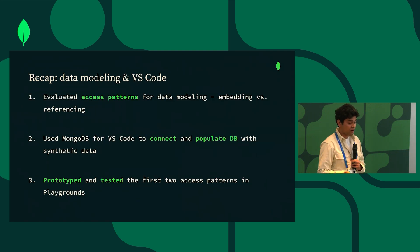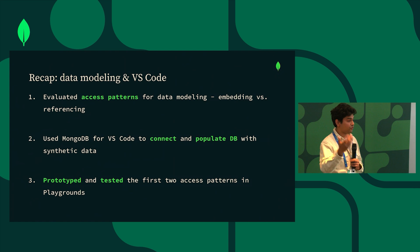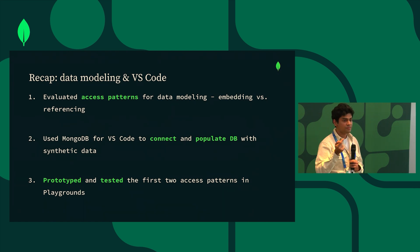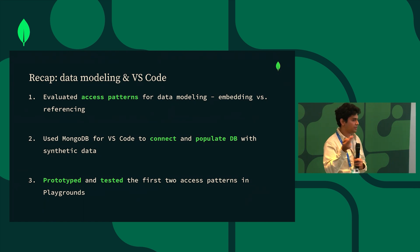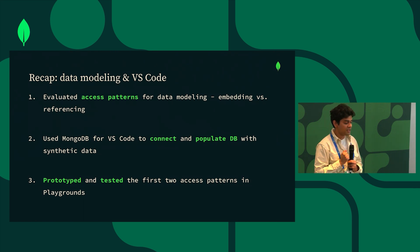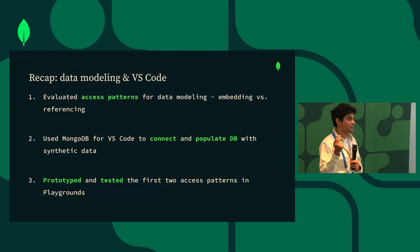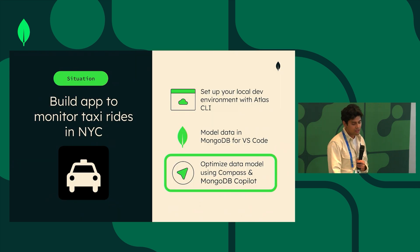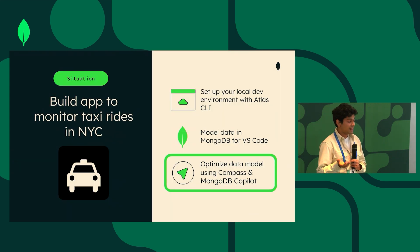So just to recap what we covered so far, we have evaluated some access patterns before diving into data modeling. We have used MongoDB for VS Code to connect and populate the DB that we deployed, the local cluster that we deployed. And finally we prototyped and tested these queries with the help of the Copilot extension.